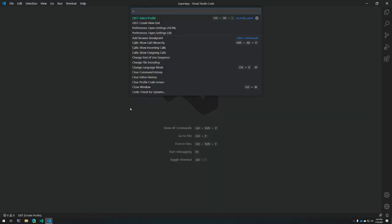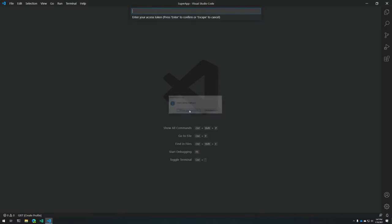Once we've got the token copied, let's head back to VS Code and open the command palette again. We'll search for GIST, select profile. That will prompt you to enter your personal access token, so we'll paste that in and hit enter. Then it's going to ask you for a name of the profile — that doesn't matter, it's just a name that's easy to remember. Once you hit enter there, you're good to go. You're authenticated and ready to start accessing your GitHub GISTs.